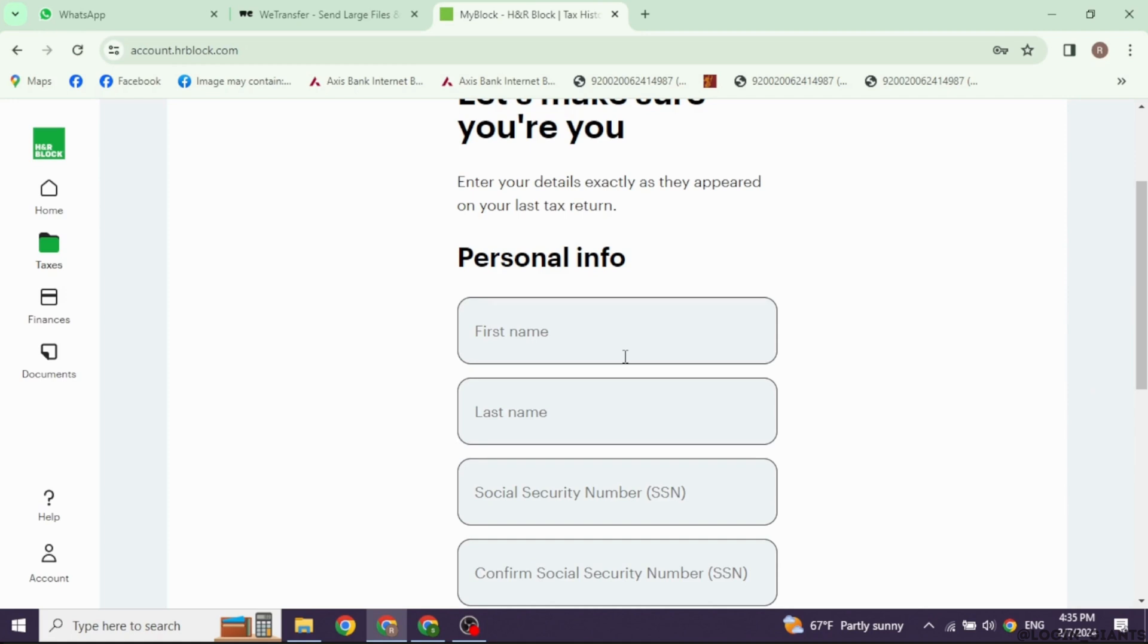Now, it's time to claim any deductions and credits. This could include things like student loan interest, education credits, child tax credit, and so on.